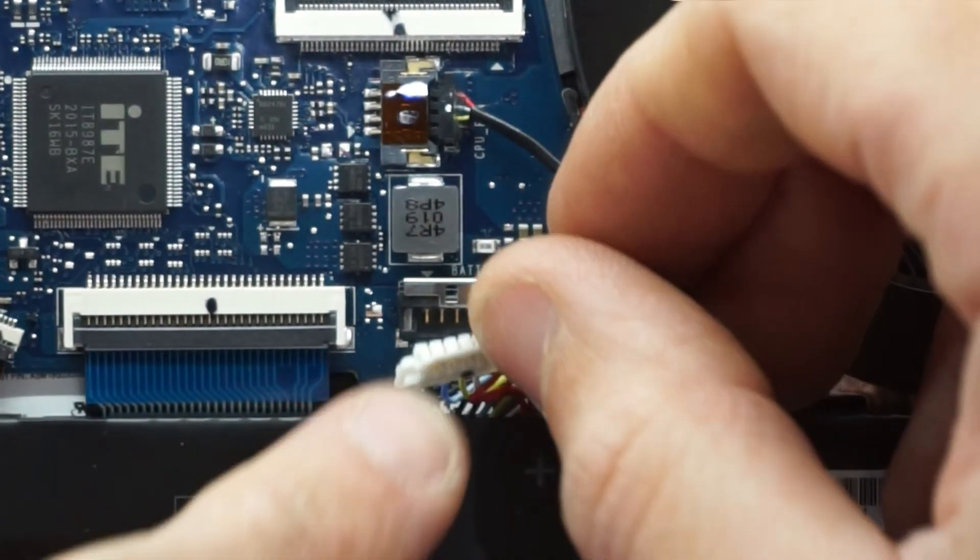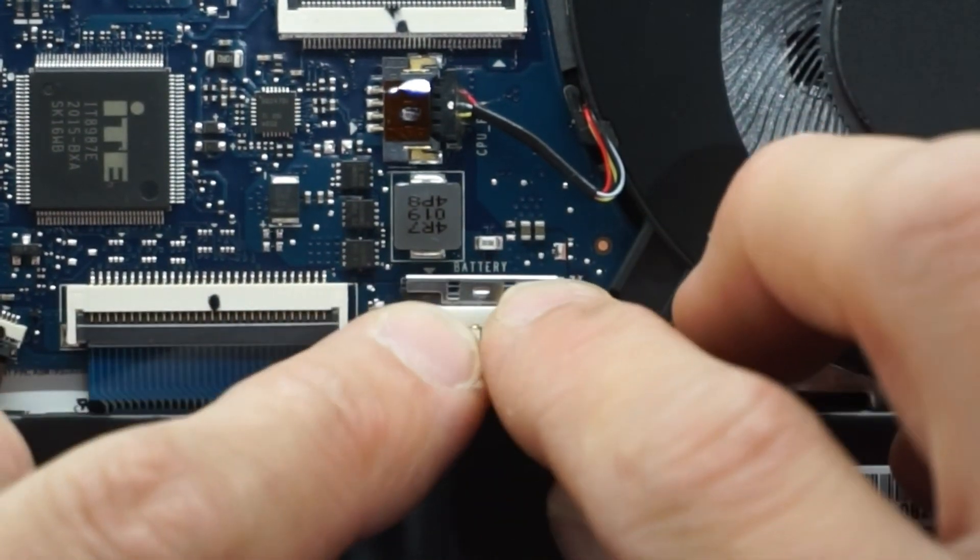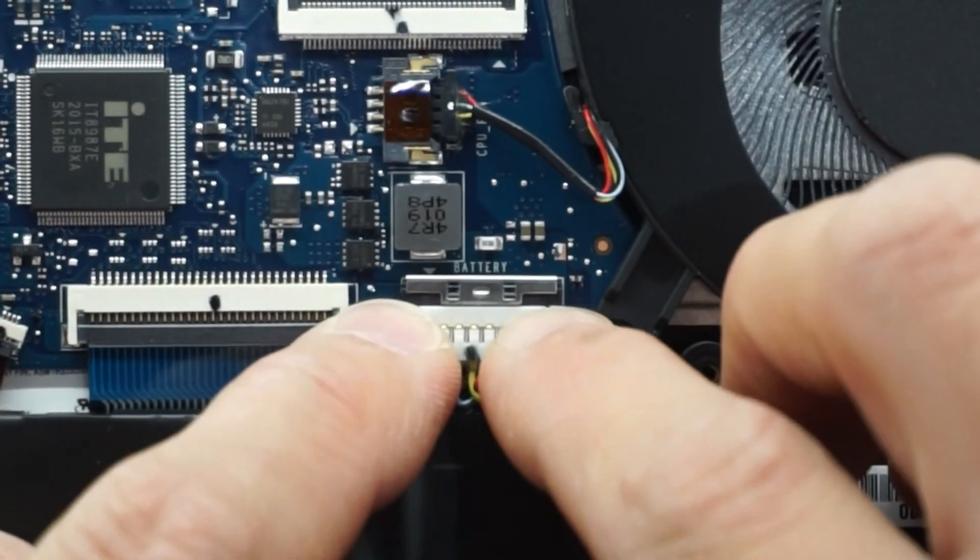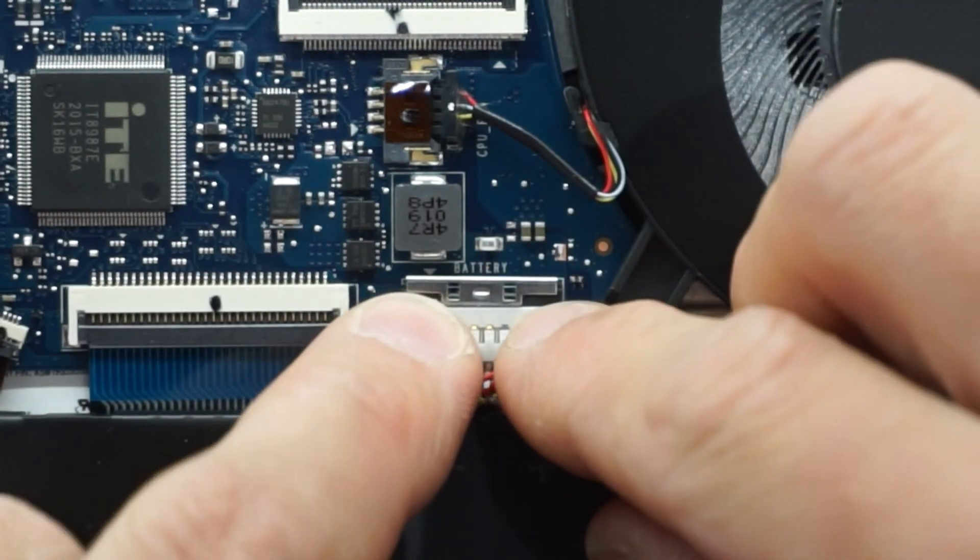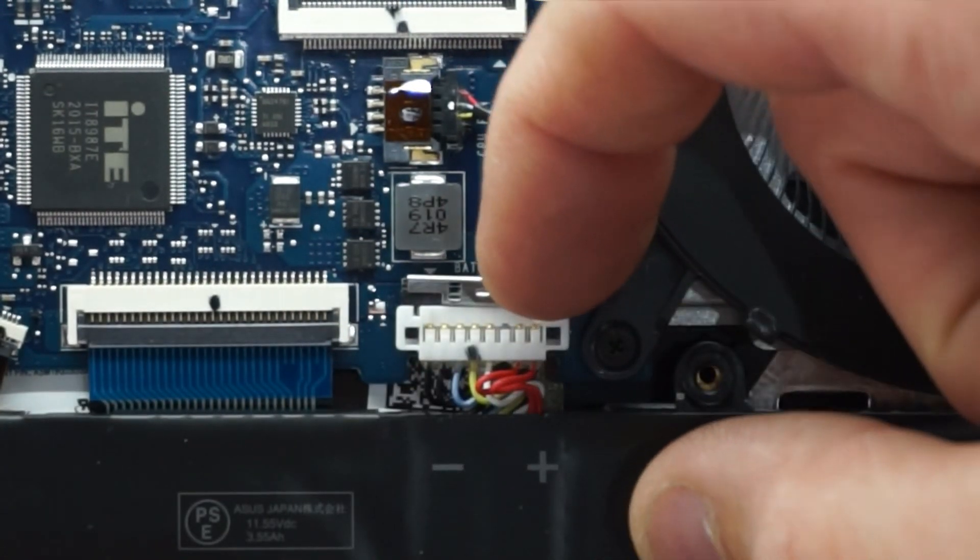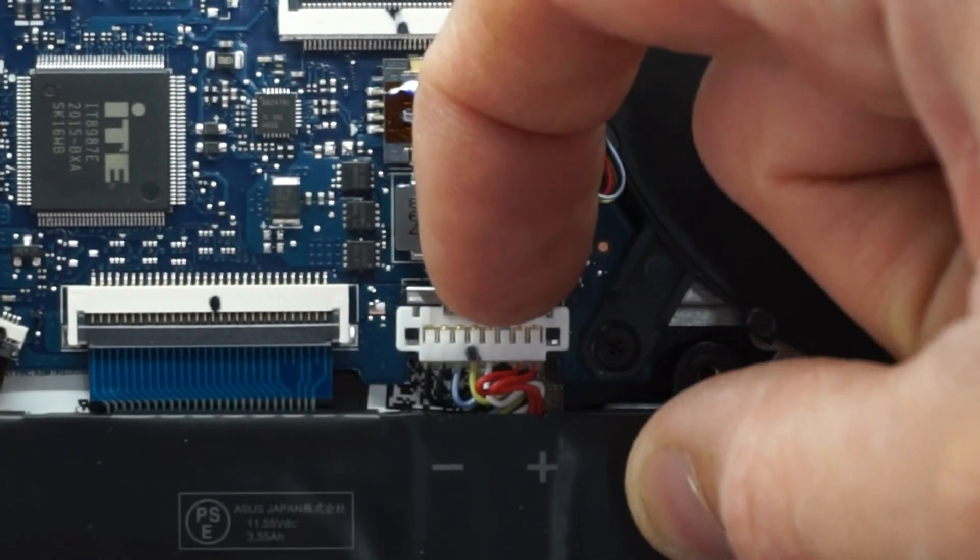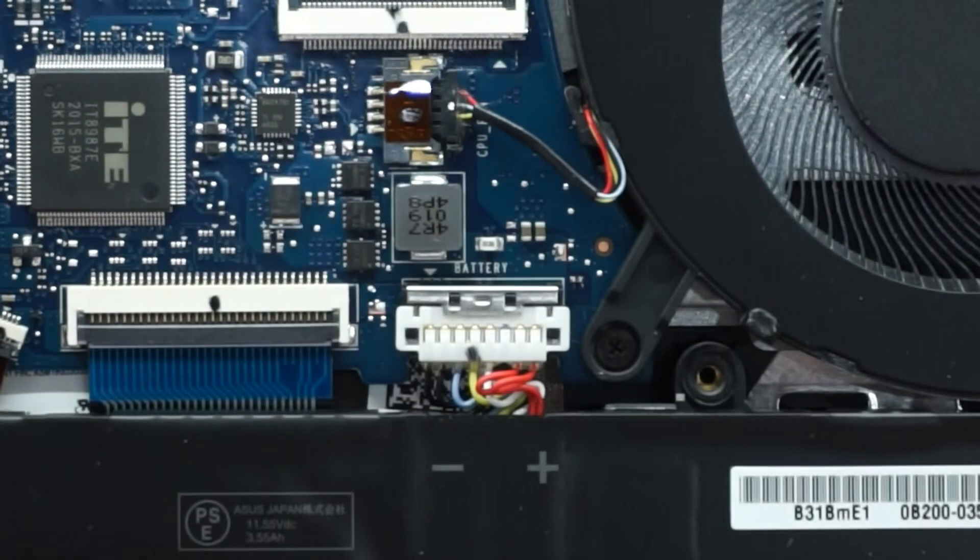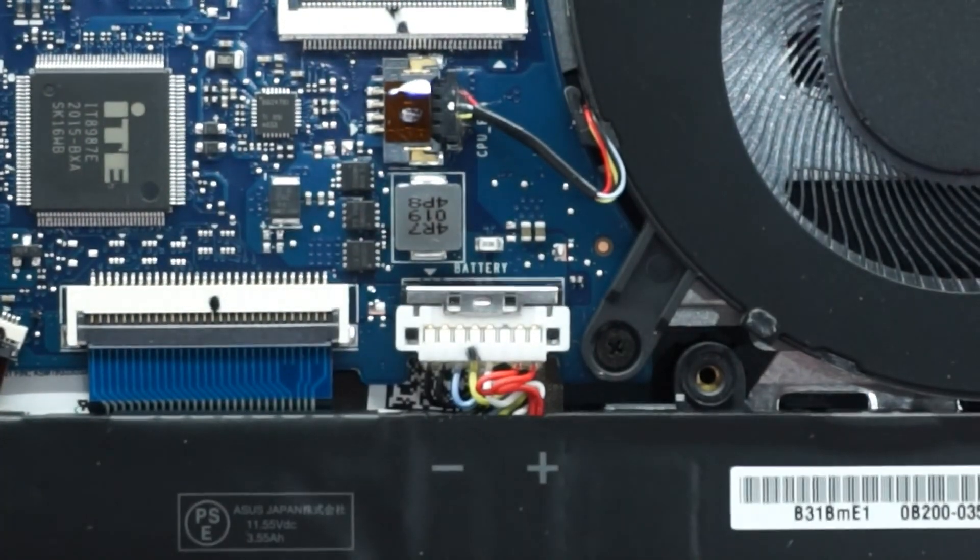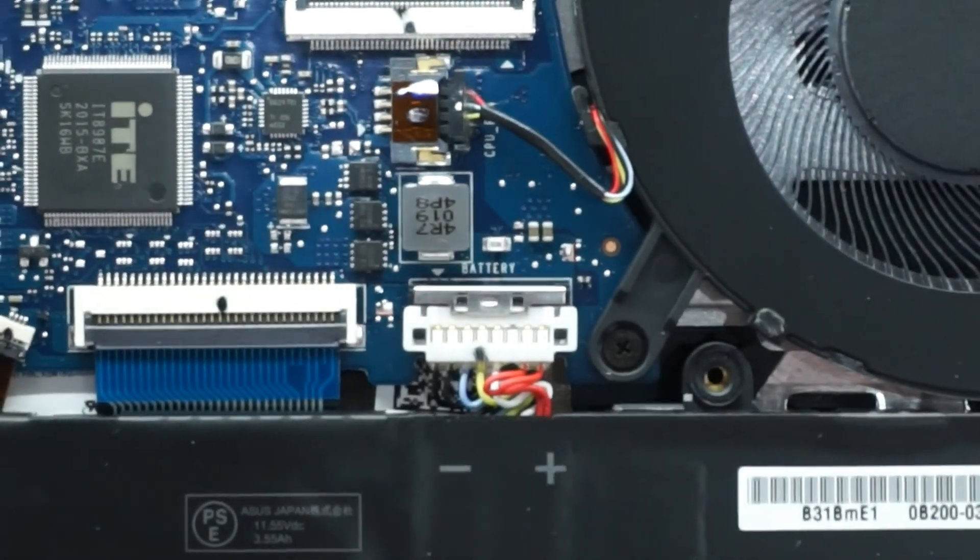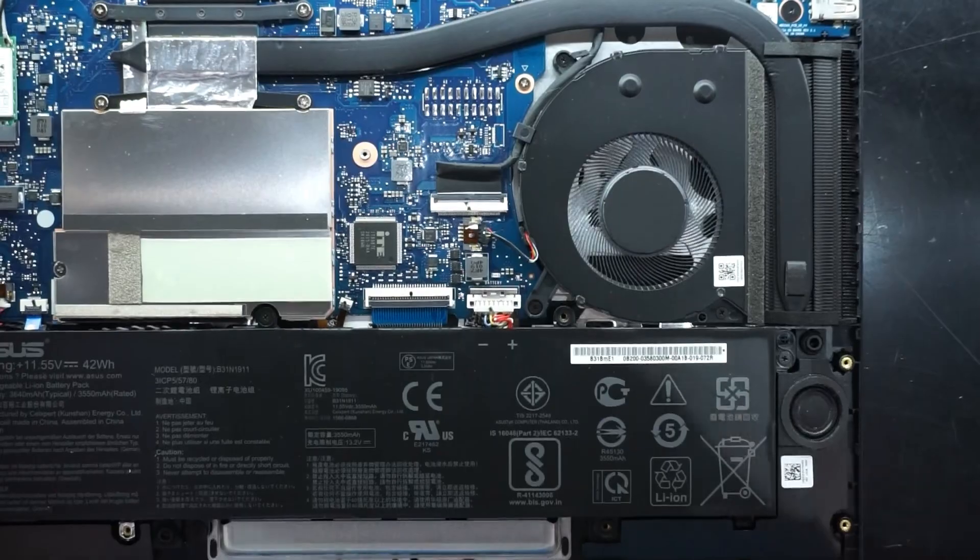It should be slotting this into here, pushing it down. That's nice and flush. And then sliding this bit of metal back. Like so. That should do it on the insides of this machine.